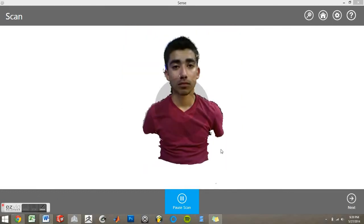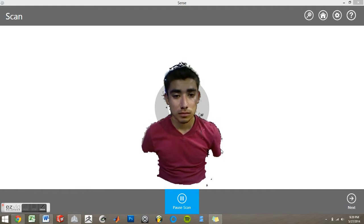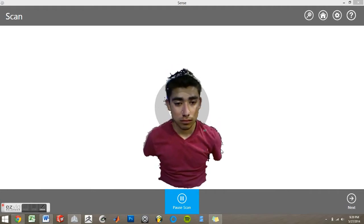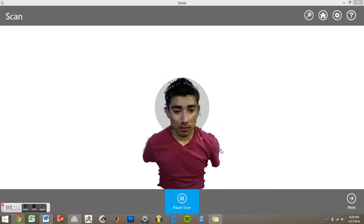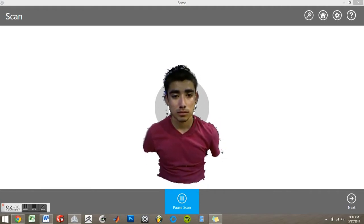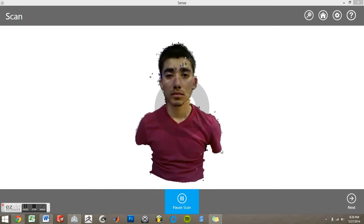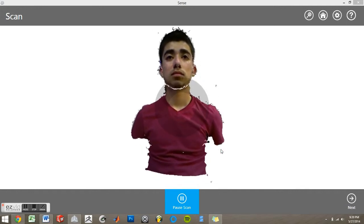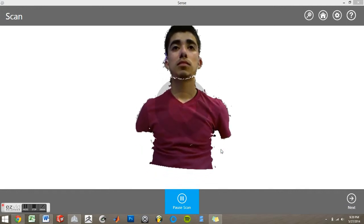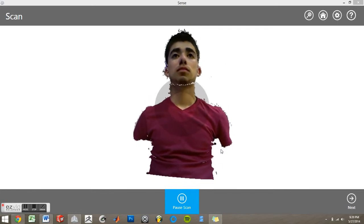You'll want your subject to remain still, and you can then move forward and backward until the image seems clear. Then slowly move around the subject, moving up and down so as to create a full capture. Once you have finished your scan, you can pause it and select next.